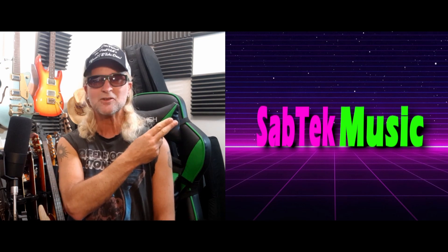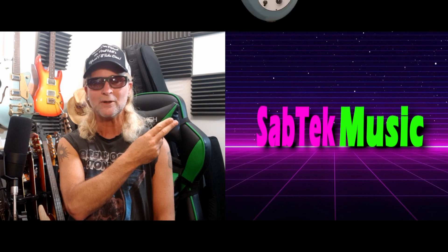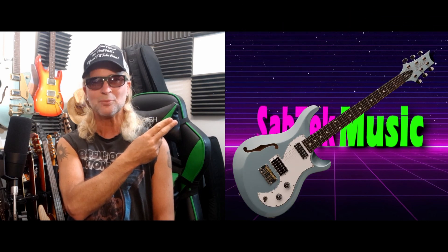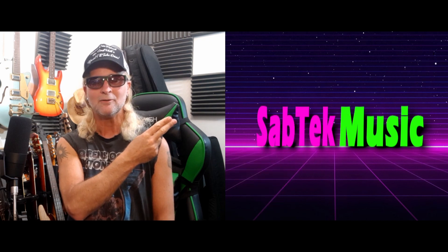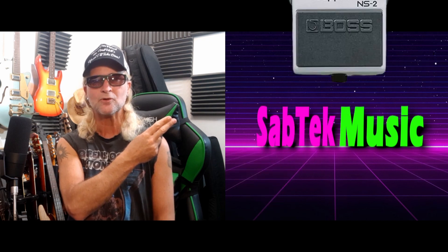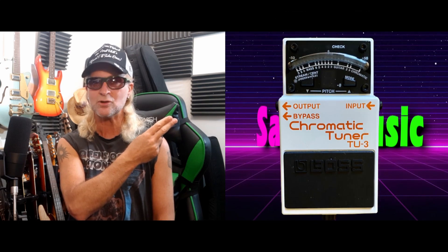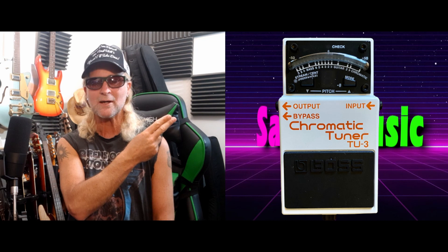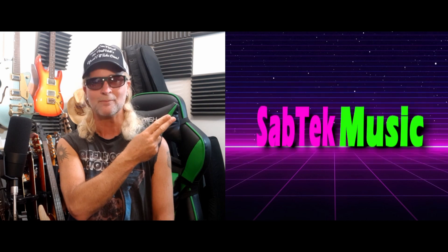The guitar I'm using is the PRS Villa semi-acoustic, beautiful guitar, and that is going into my Boss NS2 noise suppressor and then into the Boss TU3 tuner, and then from there into my Focusrite 18i8 interface and then into Reaper.